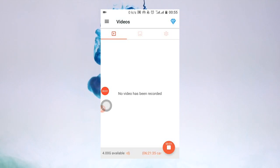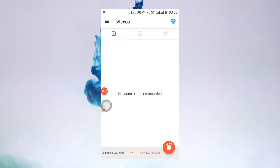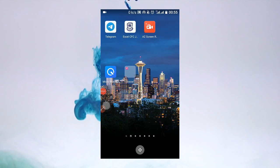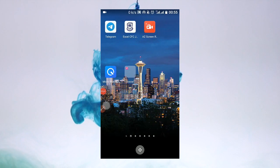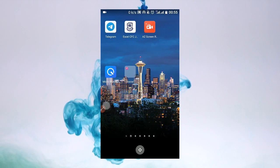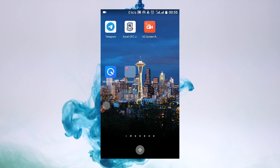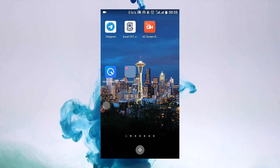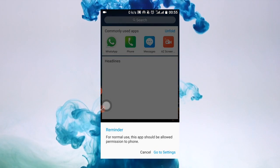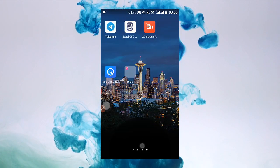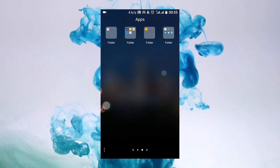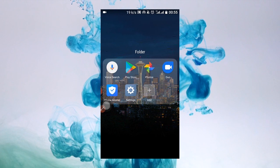Welcome to another training. In this training, we're going to learn how to set up Google Meet. Google Meet is one of the most secure apps for video meetings. To set up Google Meet, you do the following.